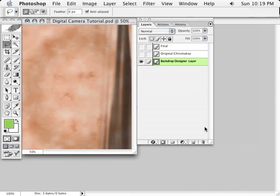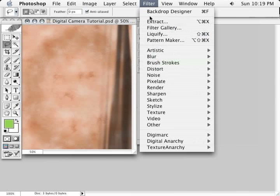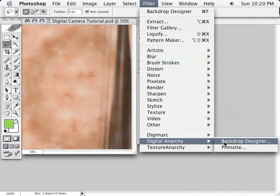Now, I'm going to create another layer and create another backdrop. We can, of course, create as many different backdrops as we want on different layers. And so let's go back into Backdrop Designer.